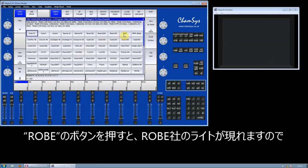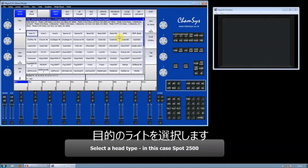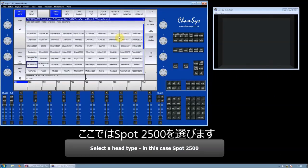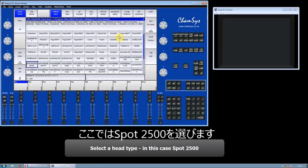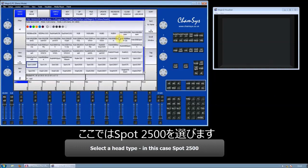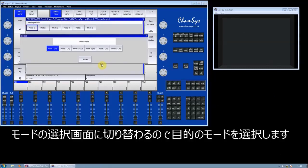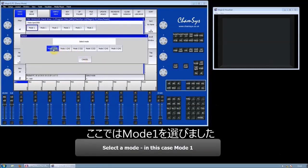I'm then going to choose a spot. I'm going to cursor down to the spots and choose a Spot 2500. I get a list of modes, so I'm going to choose Mode 1.